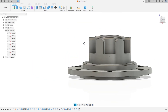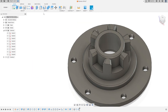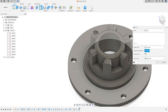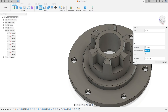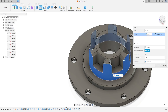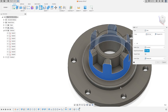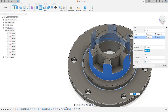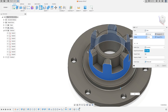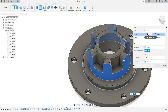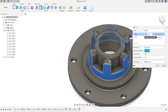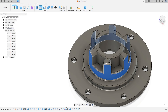Now go to modify again, select fillet. Click here on tangent chain, select this face. Now edge selection — select this edge here. The fillet at this place is 1 millimeter. Press OK.